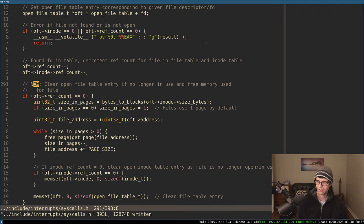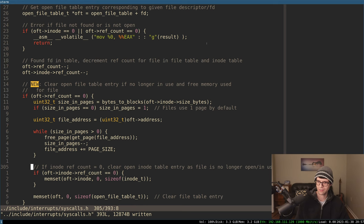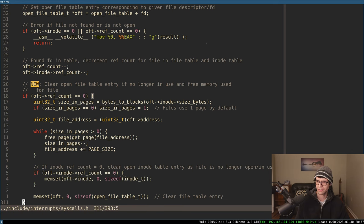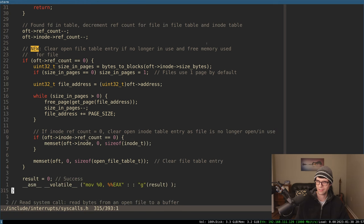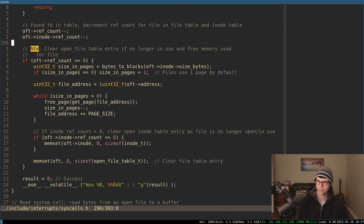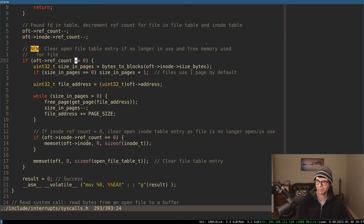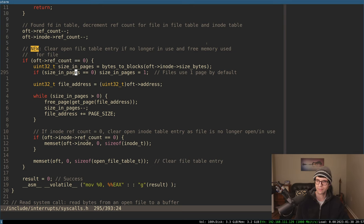I was going to do less than or equal zero, but if we want to close standard in later, zero, one, and two file descriptors are going to be standard in, out, and error. So I'll just say if you pass in a negative for some reason - maybe something errored - we want to error on that. Result will be negative one, so it should return negative one.